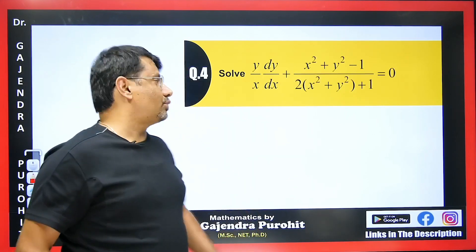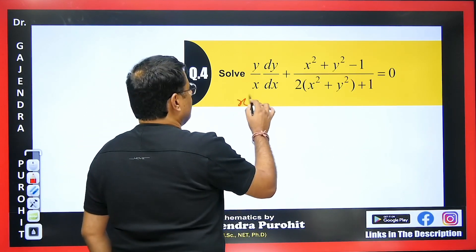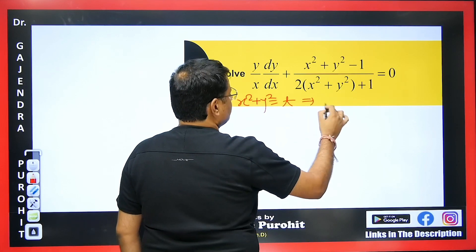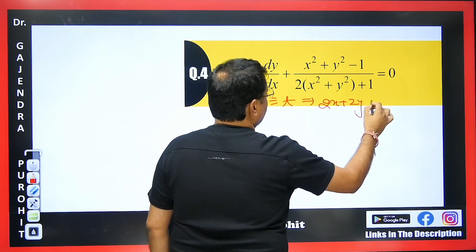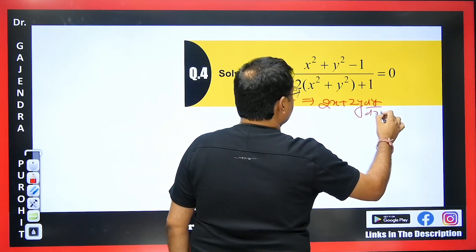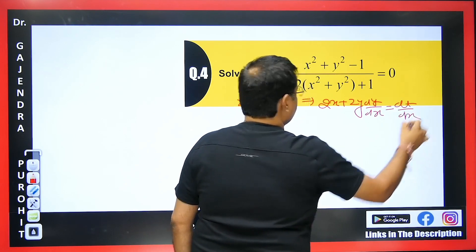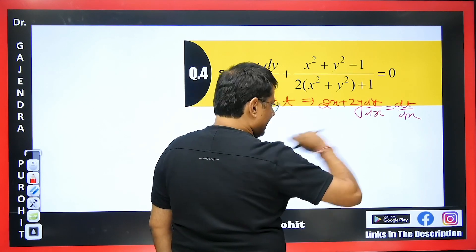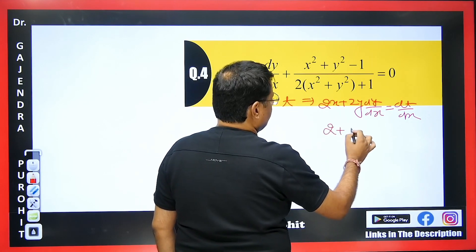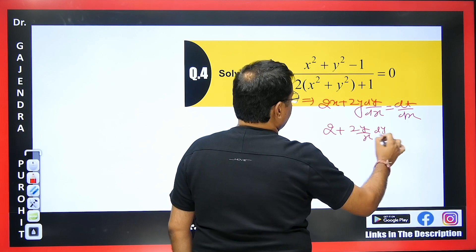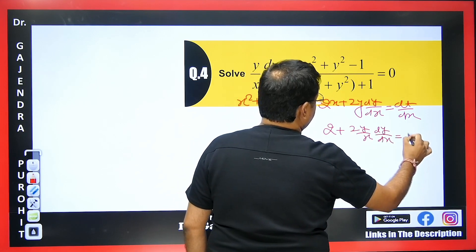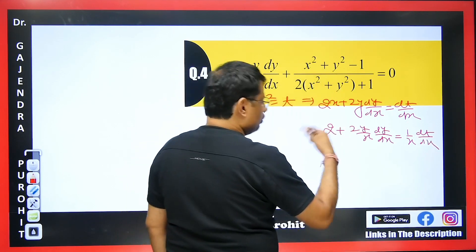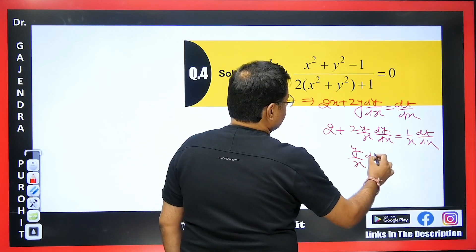Now for the fourth example, we let x² + y² = t. Differentiating both sides with respect to x: 2x + 2y dy/dx = dt/dx. Dividing by x: 2 + 2(y/x) dy/dx = (1/x) dt/dx. Rearranging: y/x · dy/dx = (1/2x) dt/dx − 1.